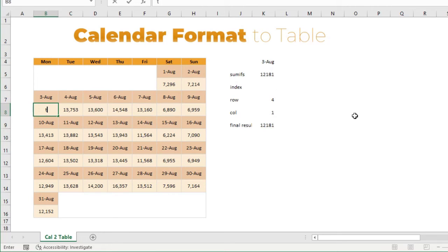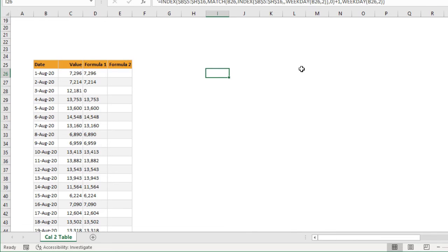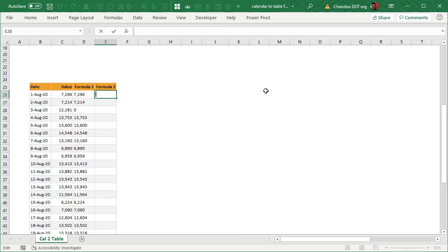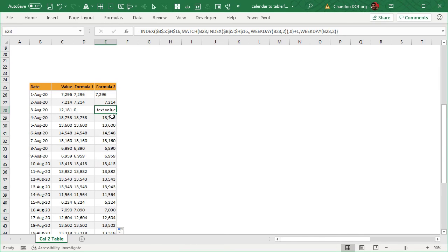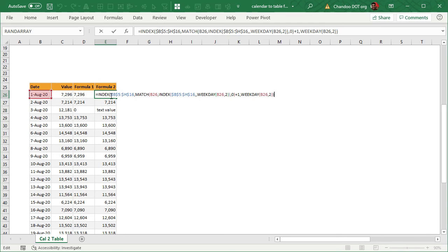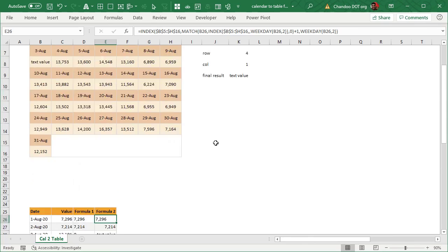SUMIFS gives the same result since this is a number — but once there's a text value, SUMIFS no longer works while the INDEX formula provides the answer. I've already written the full combined formula and will paste and fill it down. The formula uses range B5:H16, MATCH of the date in the column corresponding to that date's weekday, adds plus 1 for the row, and uses WEEKDAY for the column — giving all correct results including the text value.